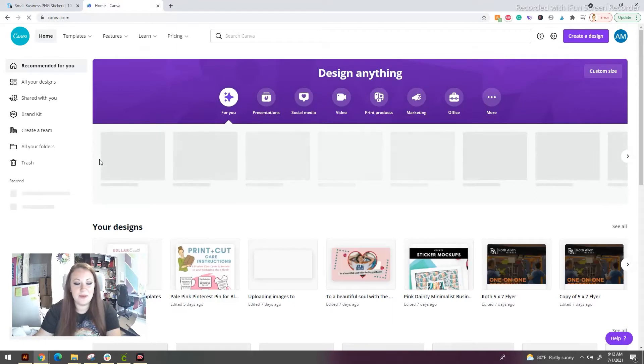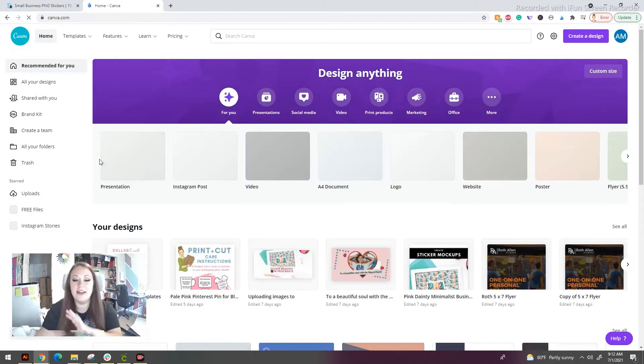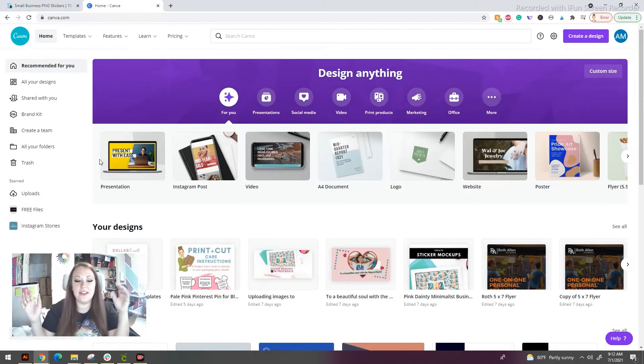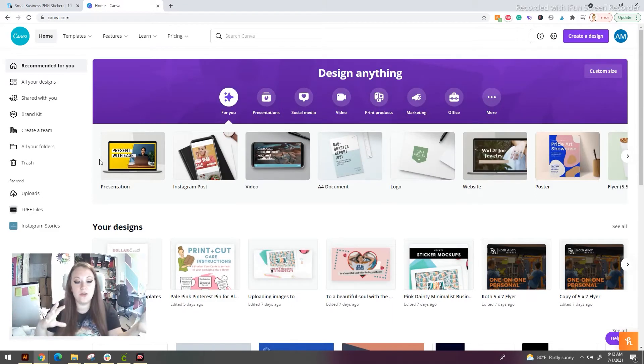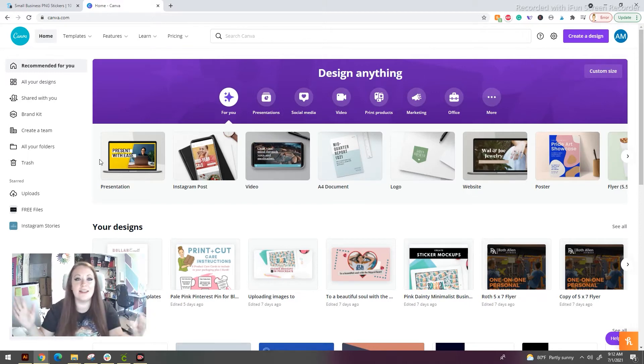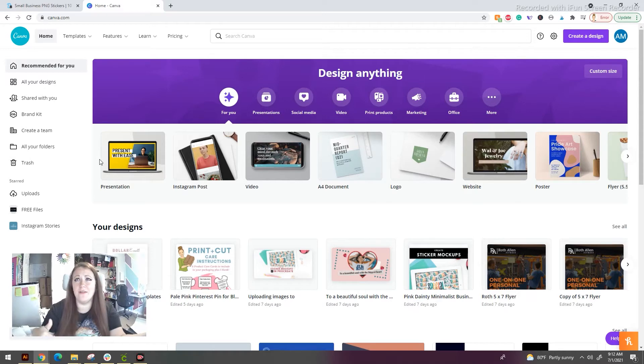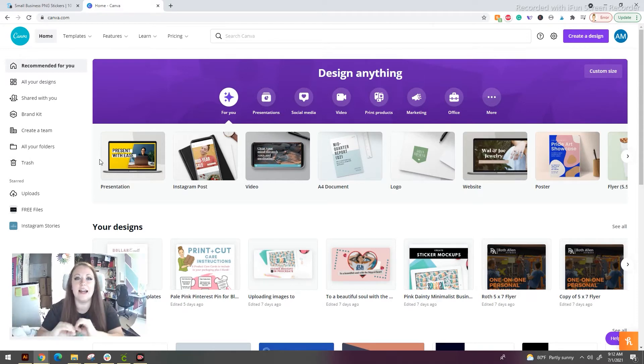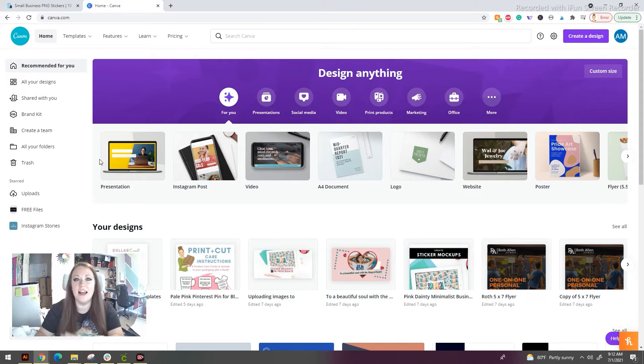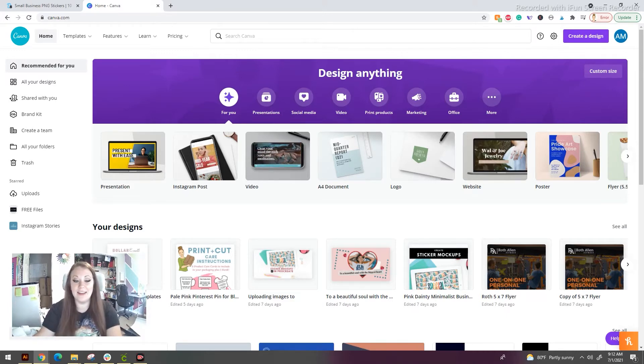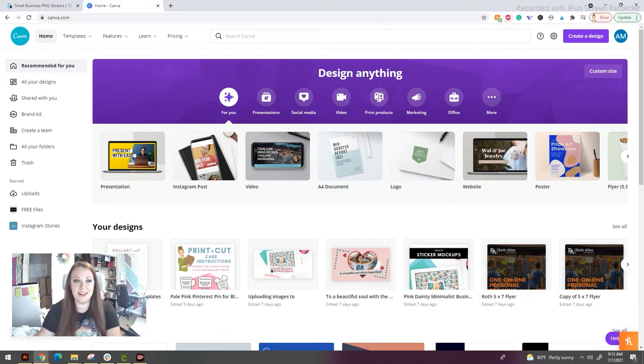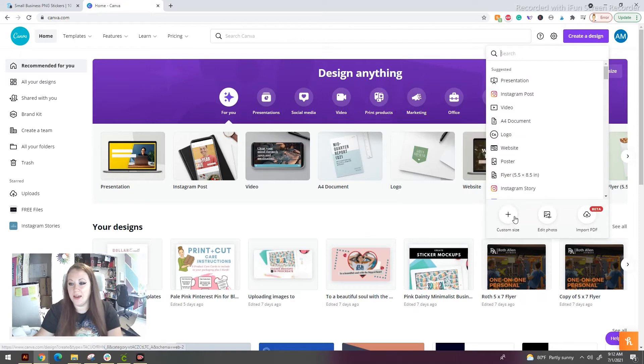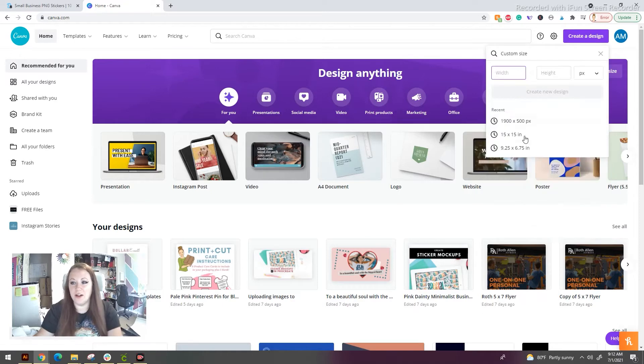This is the website I was telling you about. It's completely free to use. They have all sorts of templates that you can use for your social media, your YouTube, your TikToks, Facebooks, Instagram. There is an insane amount of things in here. It is definitely worth checking out. For this particular project we're working on, we're going to go to create a new design and we're going to do our custom sizes.